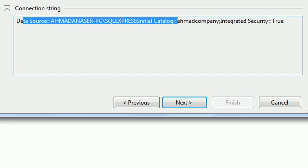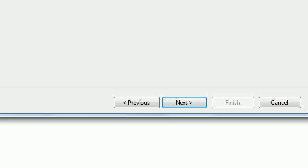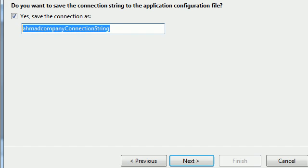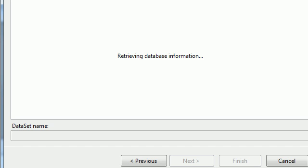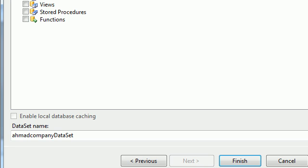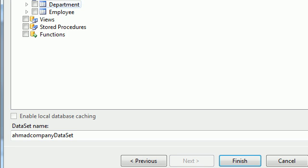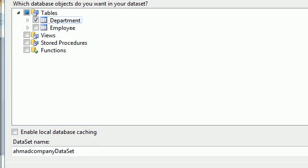You can see the connection string here. Click Next and you can see the connection string name — click Next again. Now you can choose the table you want to retrieve data from, such as the Employee table or the Department table. A Dataset is a collection of tables.